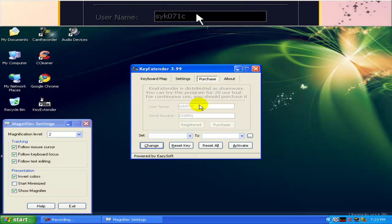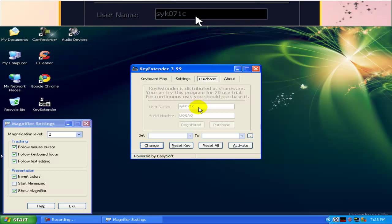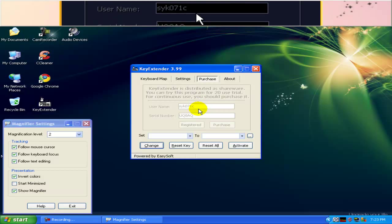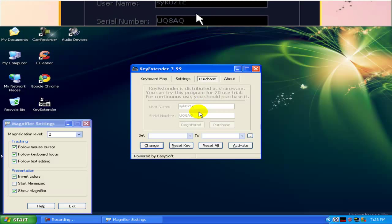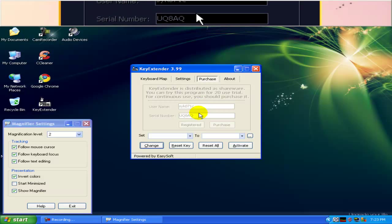This is the username and this is the serial number.